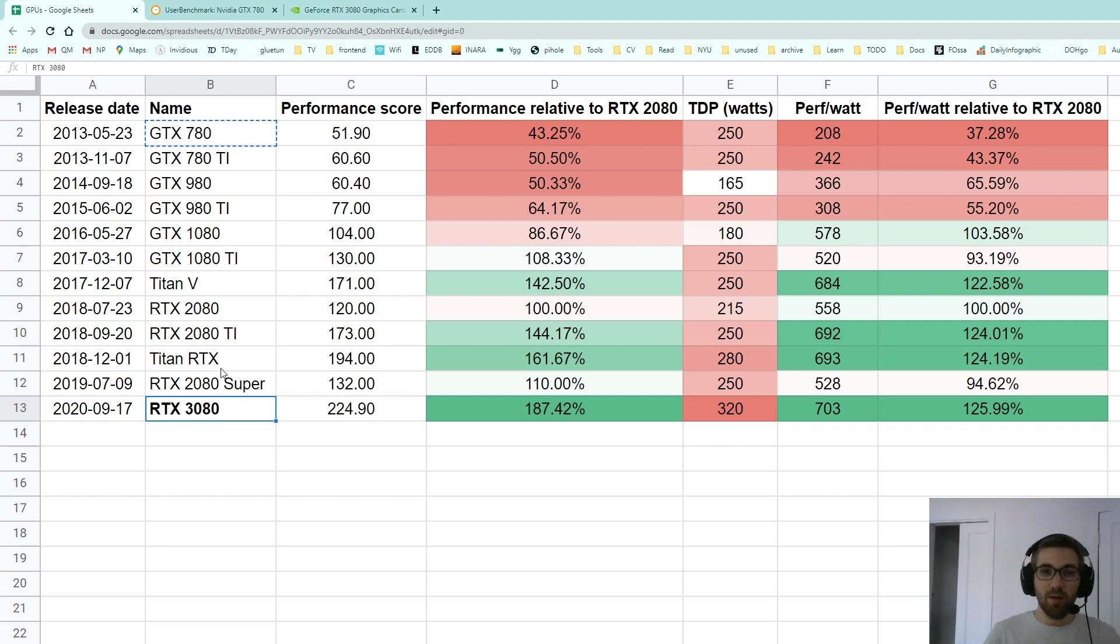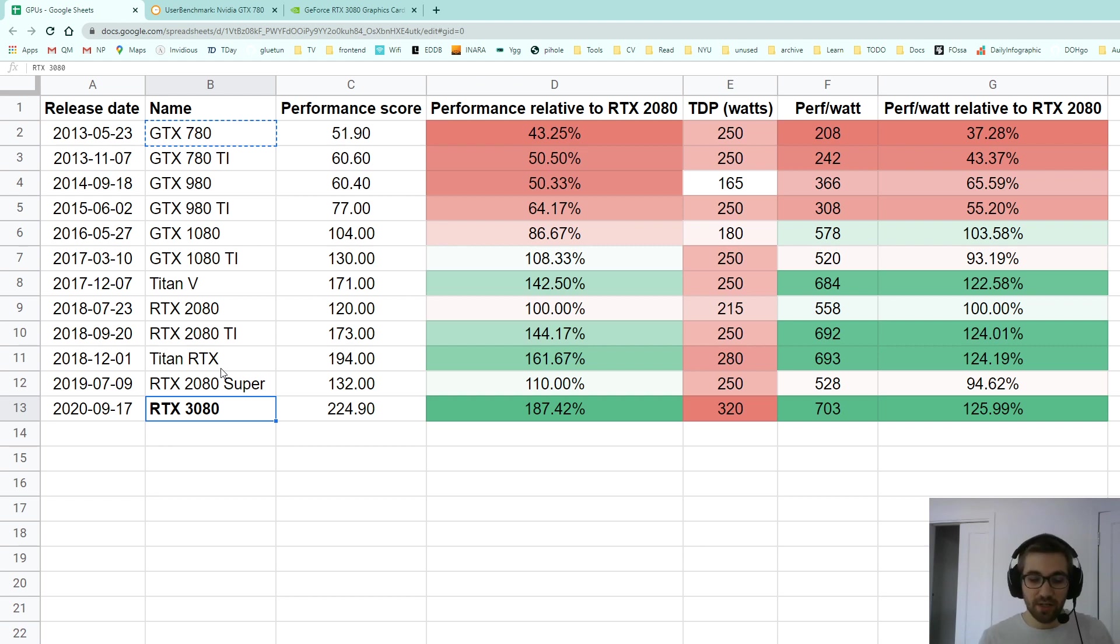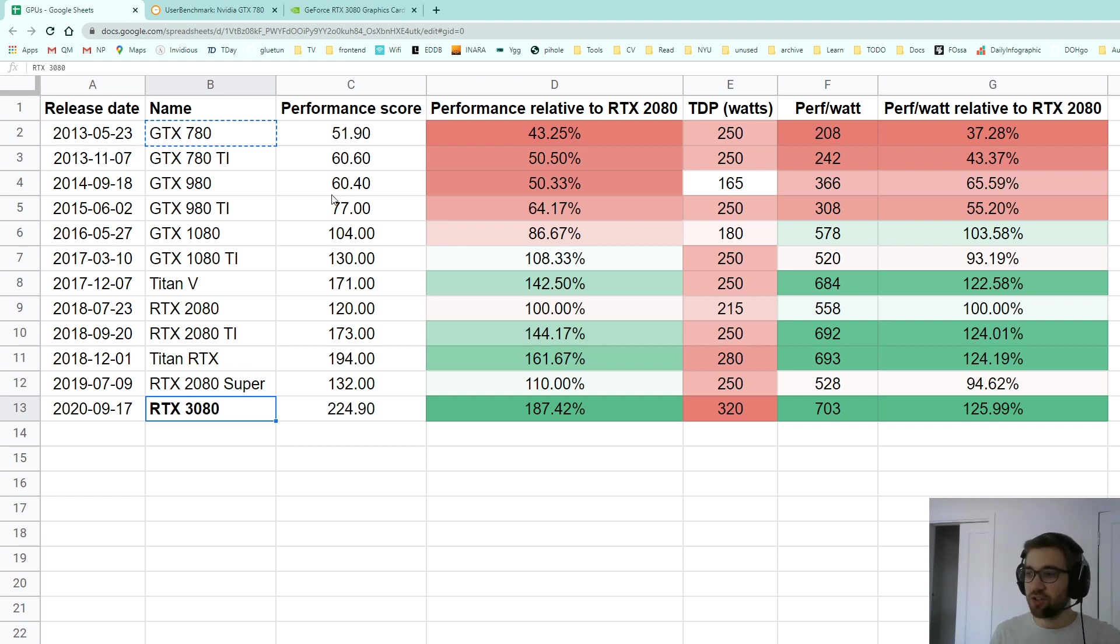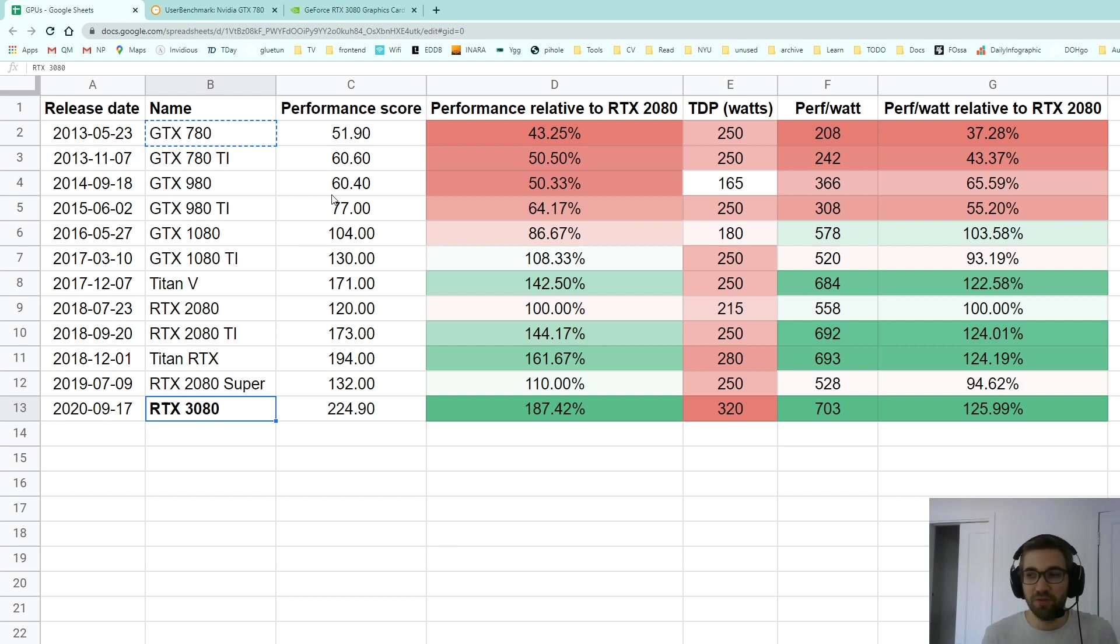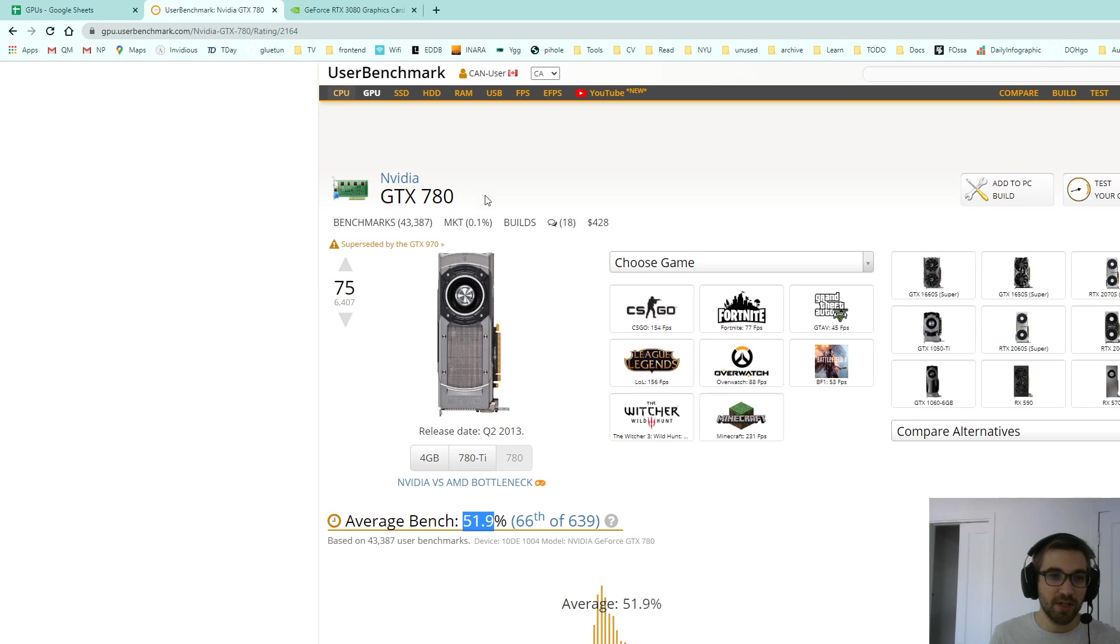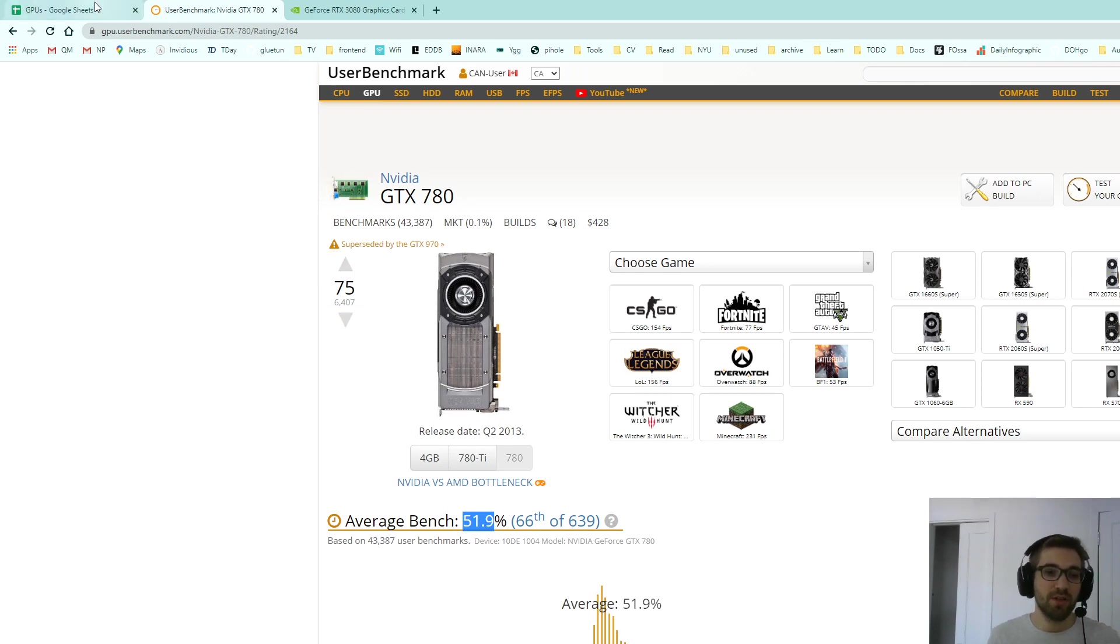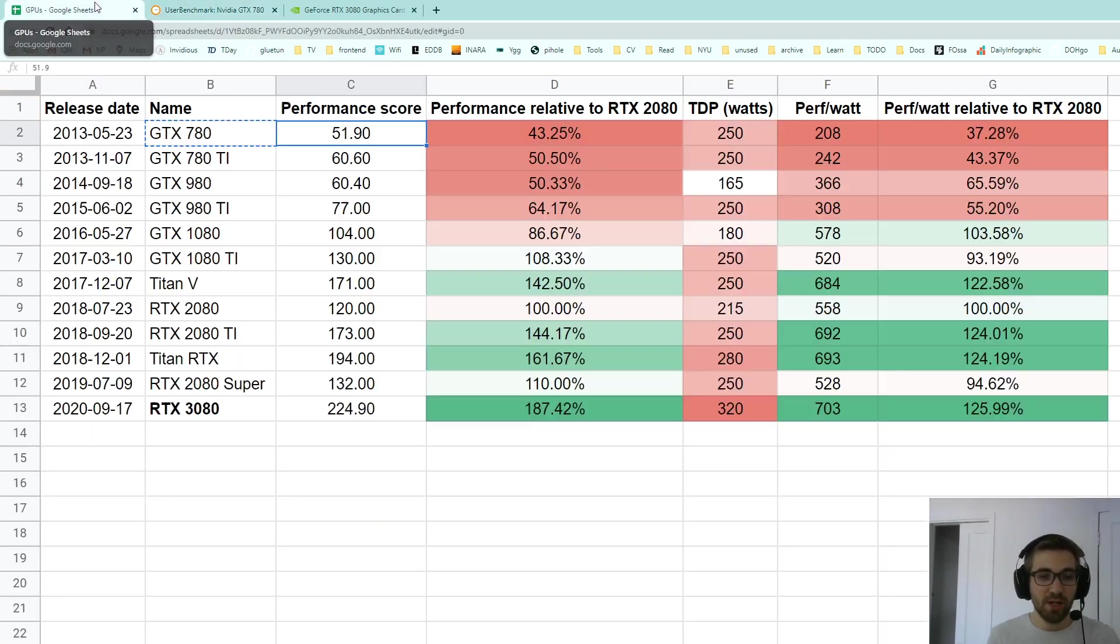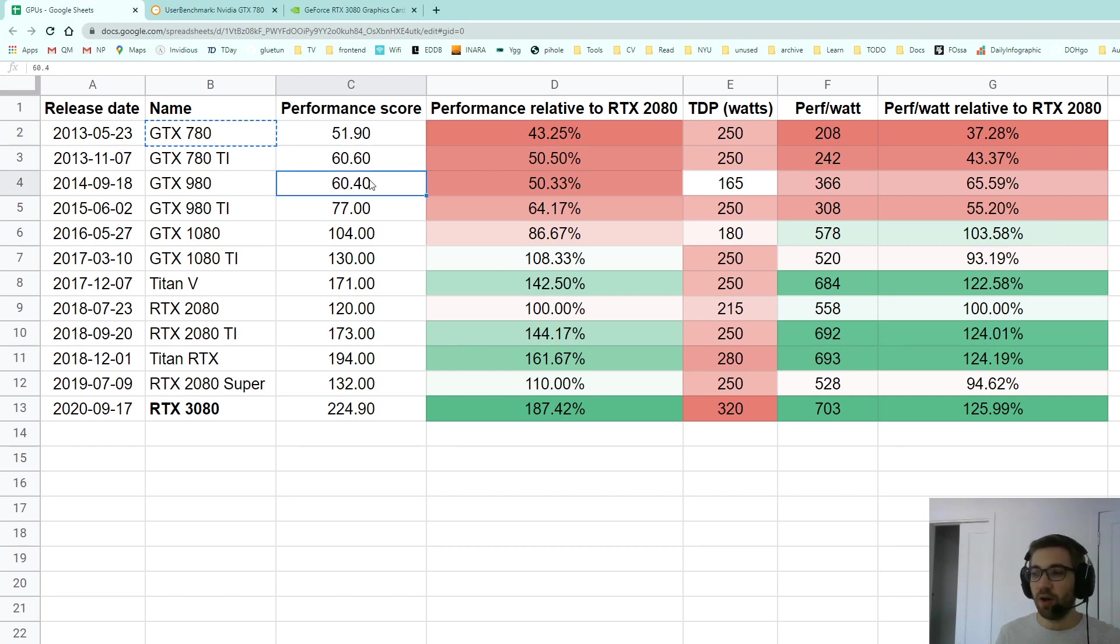It's not just about price, so if it were about price I wouldn't compare with Titan cards because they're ridiculously priced. So I got these performance scores which come from user benchmarks. For example, the GTX 780 has a 51.9% average bench that gives an average idea of how the card is.